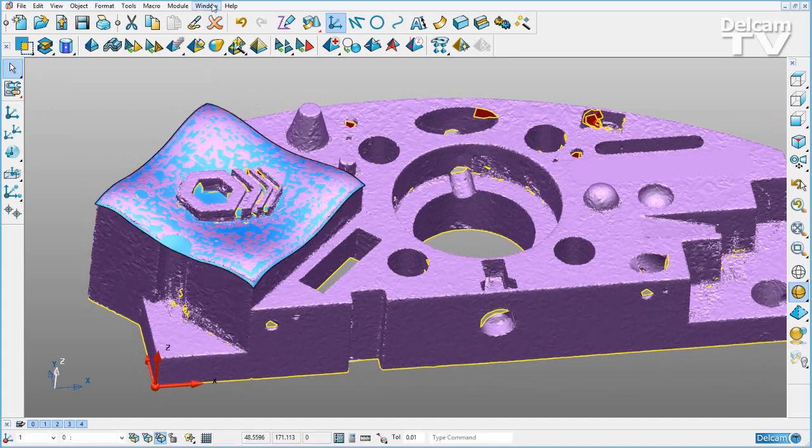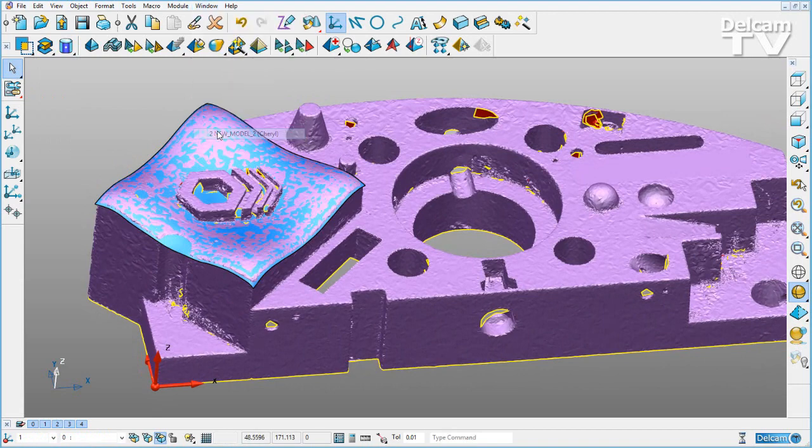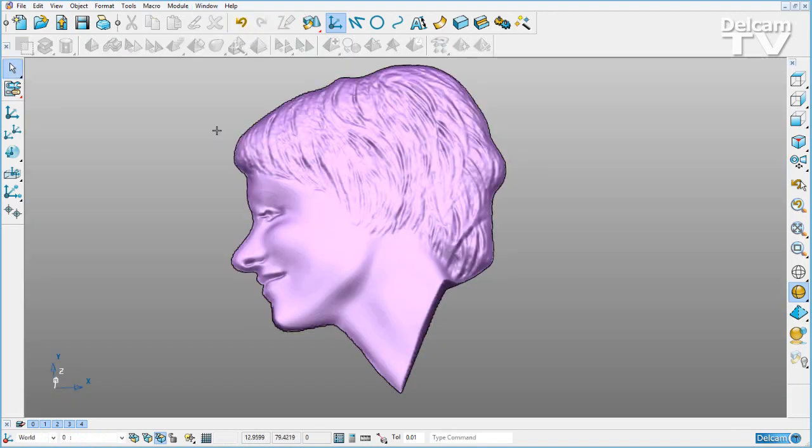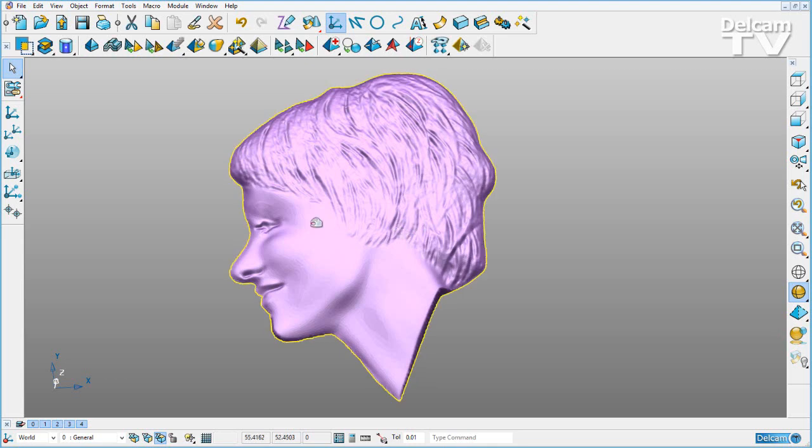If I go over to another model that I have open now, here we've got a mesh of a head. This time, I'm going to shrink wrap directly from the mesh edit toolbar.